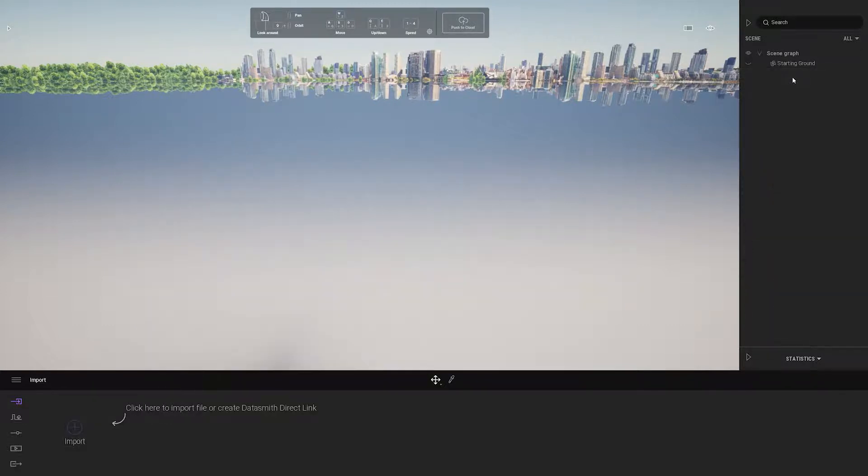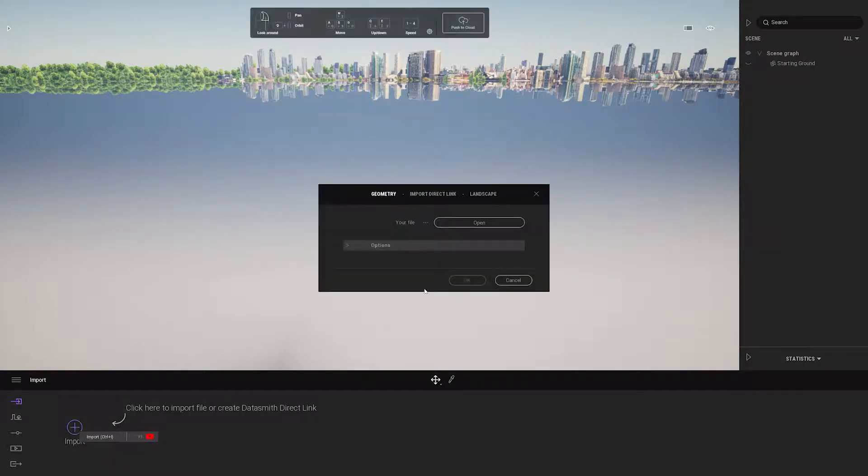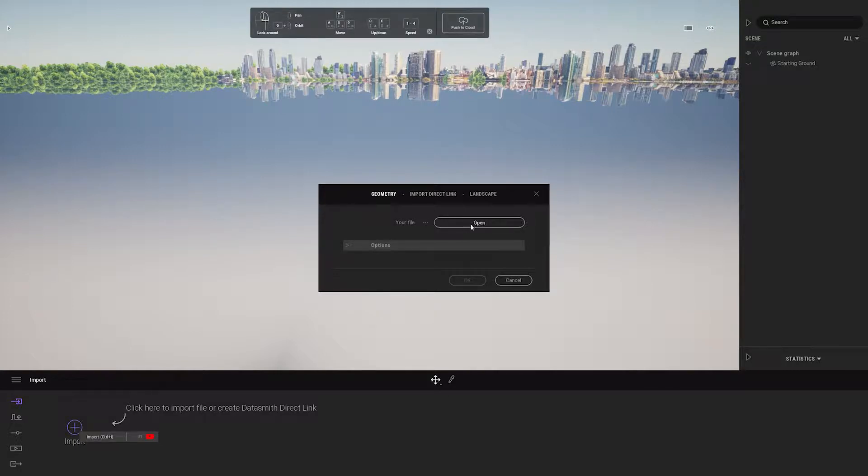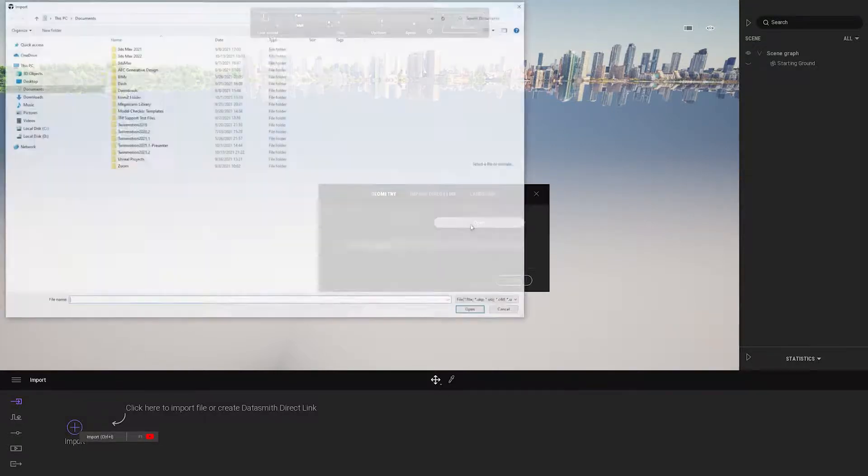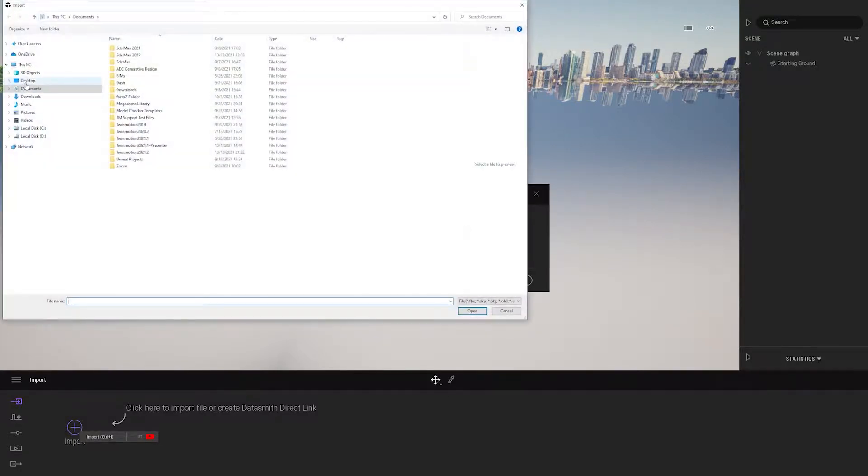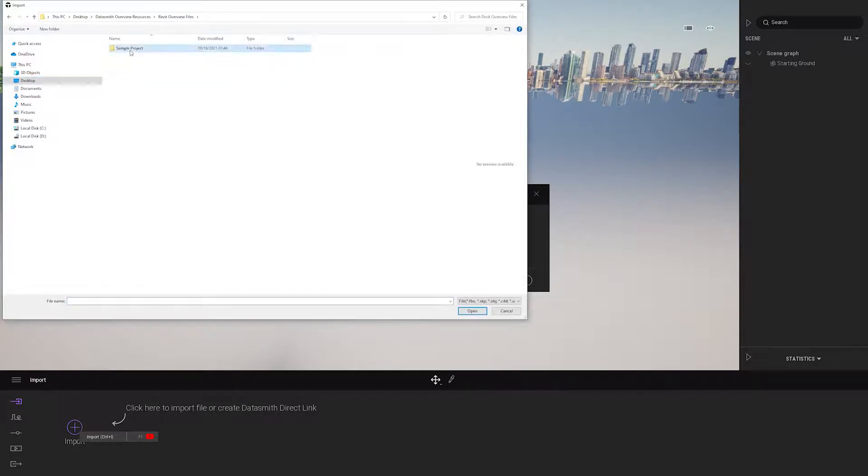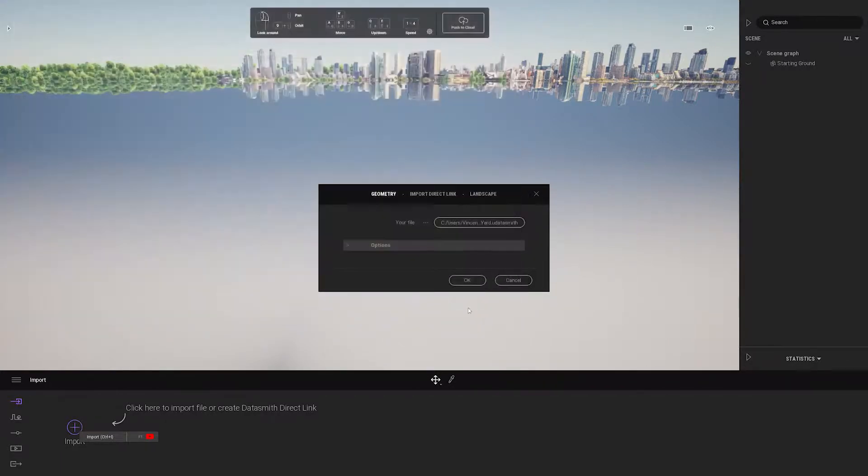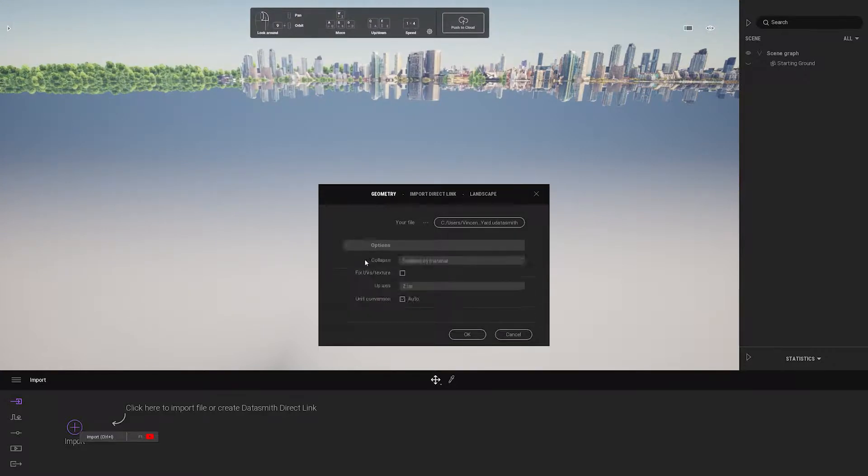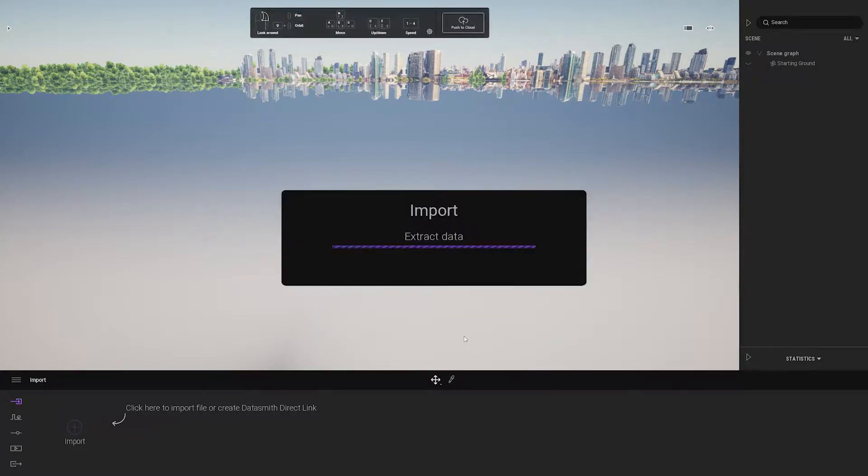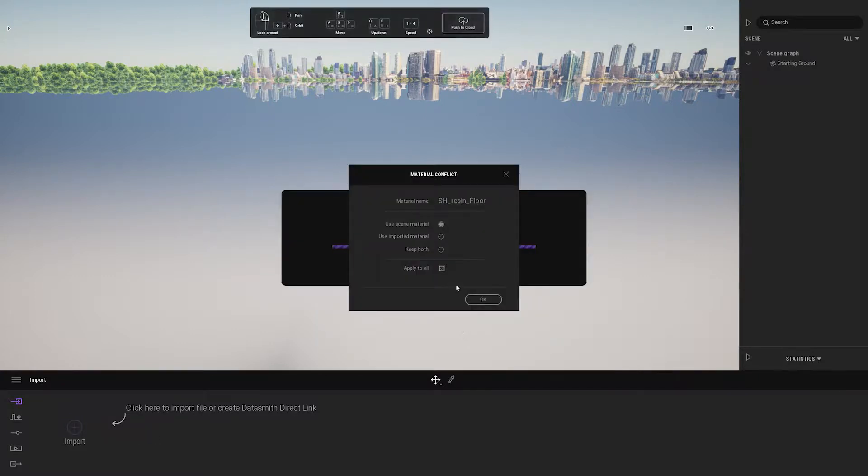This is the first workflow and the second workflow is to import a Datasmith file. You can import more than one Datasmith file so you can break down your scene depending on how you want to work. I'll just go to the geometry option, click open, and go find the Datasmith file that I already saved. You can notice under option you can also choose how you want to organize your material and I'm going to keep it at collapse by material.